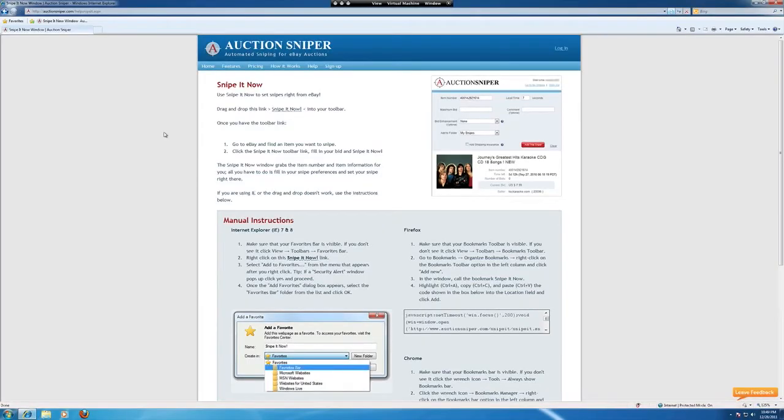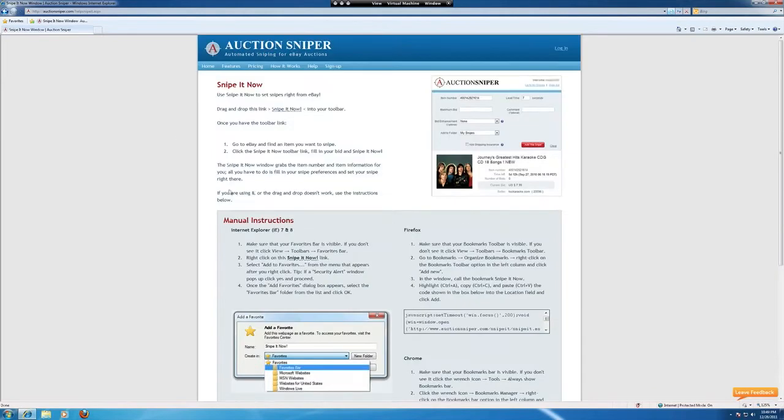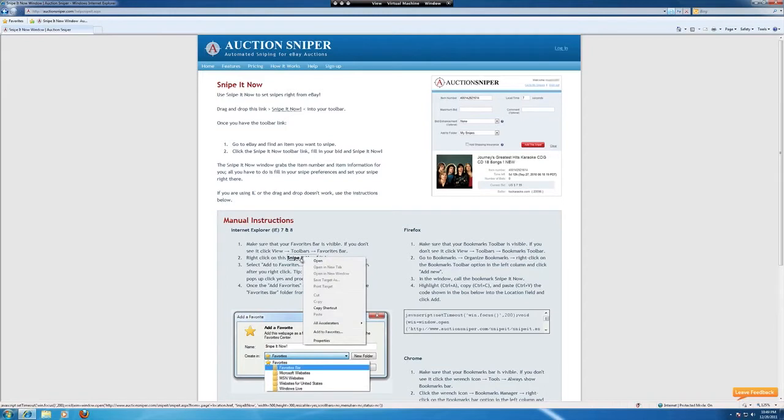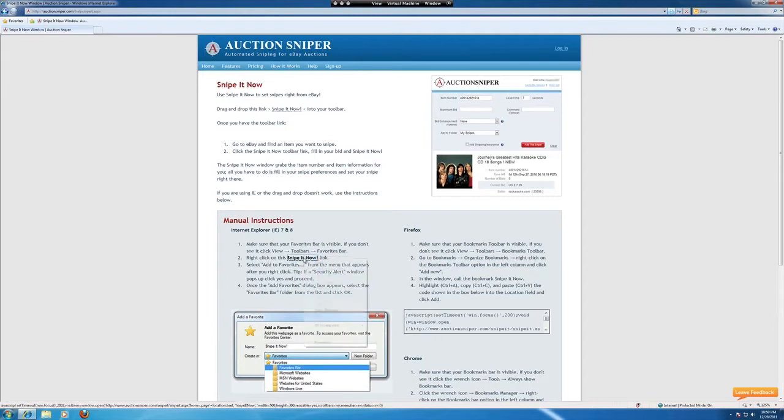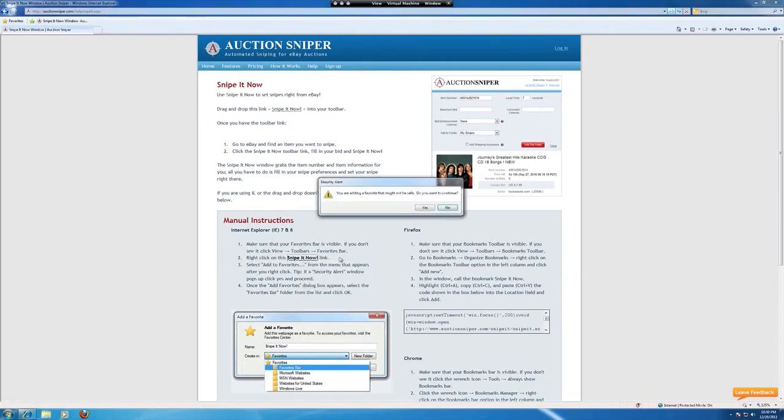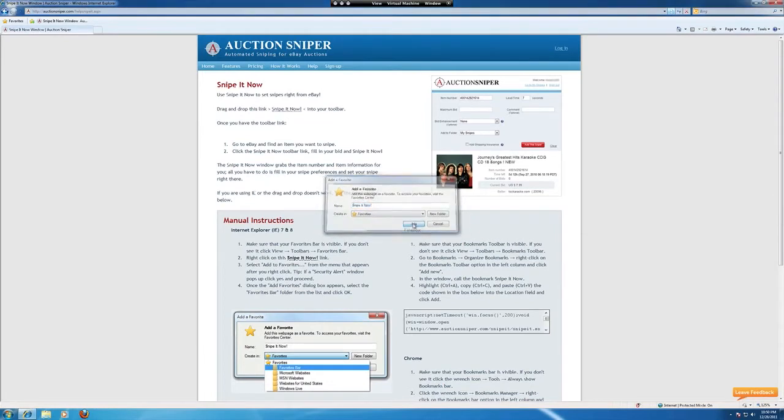All right, let's open up Internet Explorer and again head back to the tutorial page. For Internet Explorer it is slightly different. You can right click on this link that is available here on the website. Hit right click and add to favorites, call it Snipe It Now. There we go.